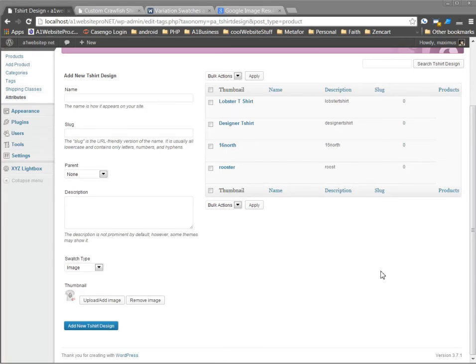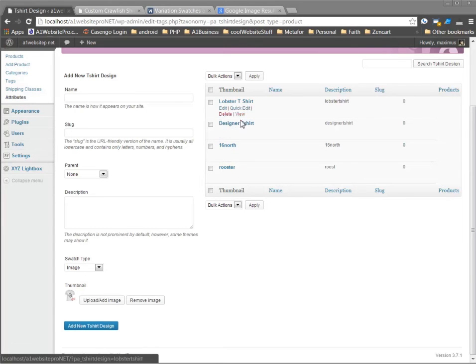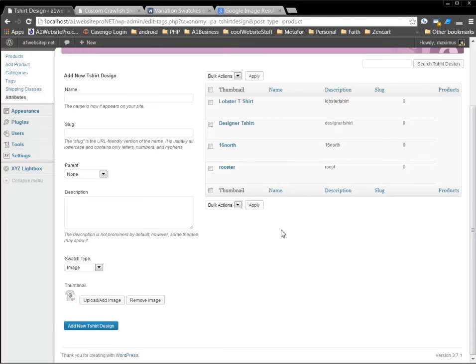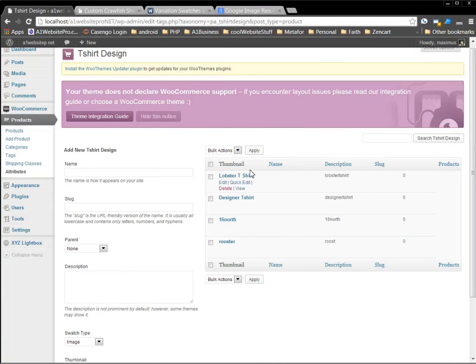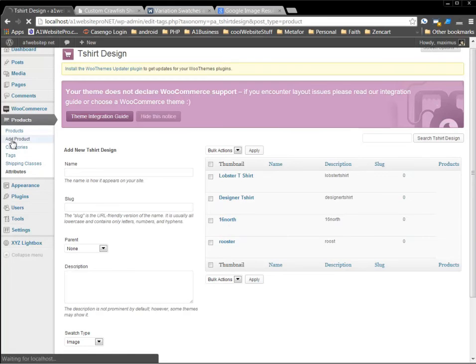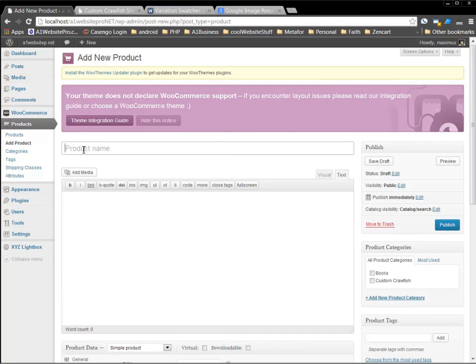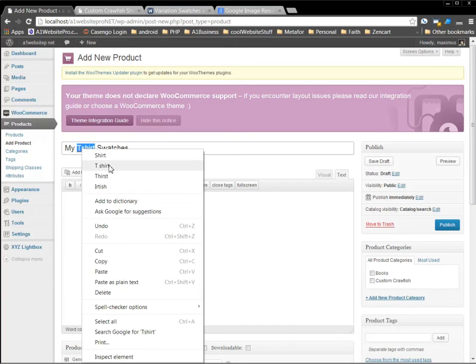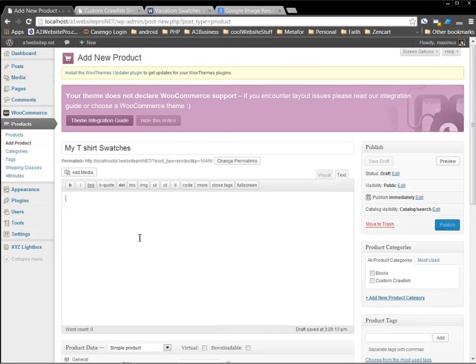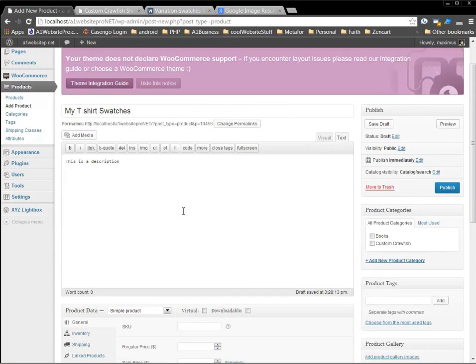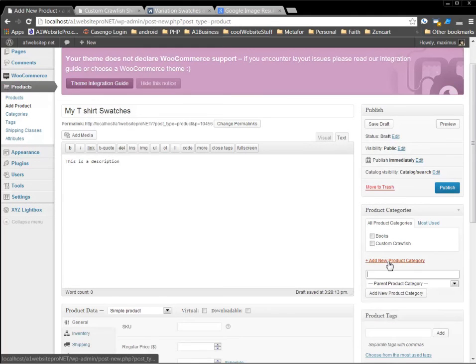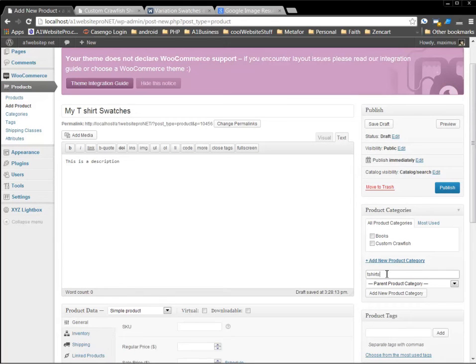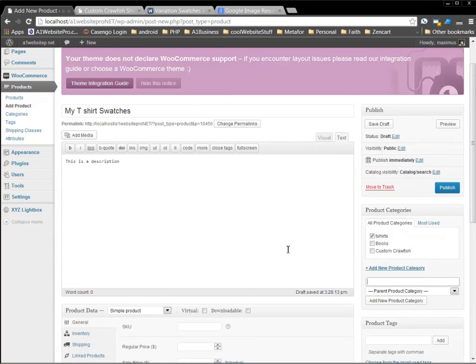Now you can see that I have all of my attributes set up here. The lobster t-shirt, designer t-shirt, 16 north, and rooster. Now the next thing I want to do is I want to add a product. So we'll call this my t-shirt swatches. Just a happy little t-shirt. And this is a description. We want to put that in there. We want to give it a category of course. And we'll call this t-shirts. Add new product category.